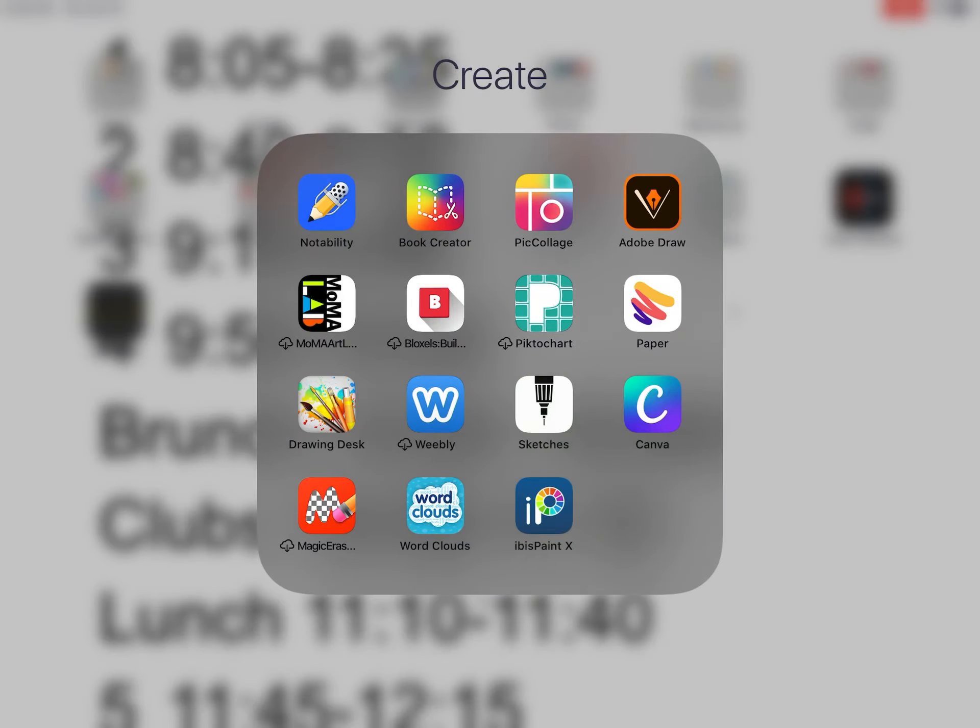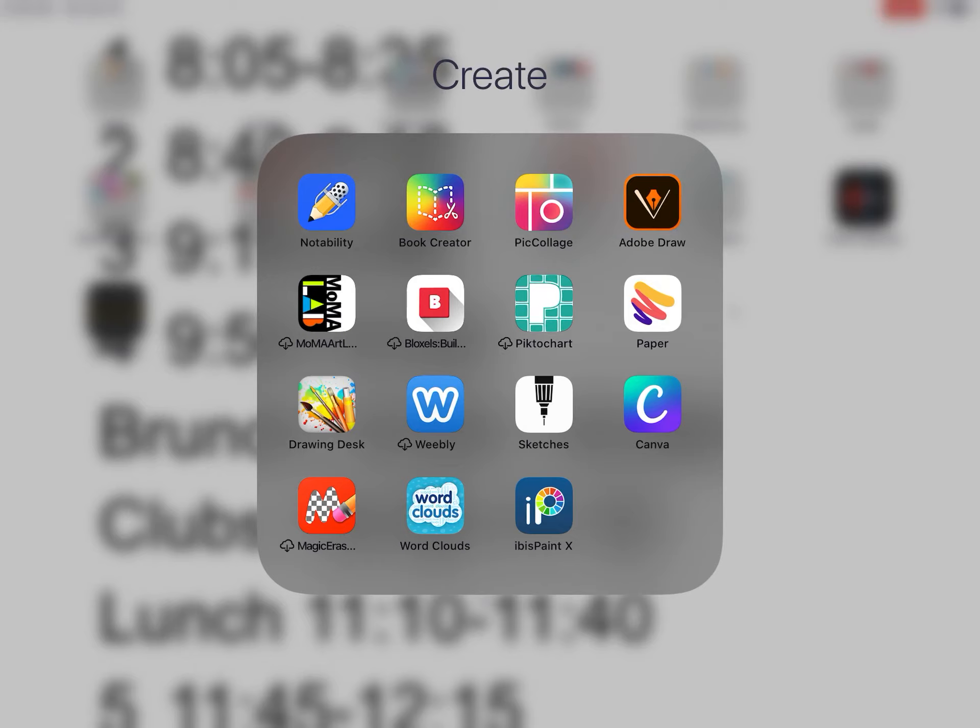So again, your option is Drawing Desk or ibis paint. And again, if you know of another one for drawing, we will be using it for an art contest, a real art contest. Just let us know and just submit your screenshot on Canvas with an explanation of what app you used. Okay, so I expect a comment from everyone. Thank you.